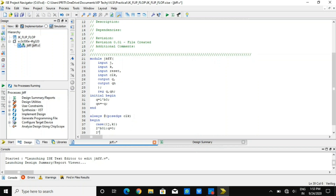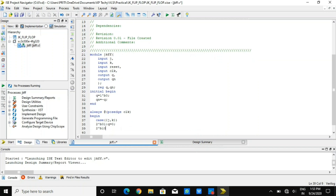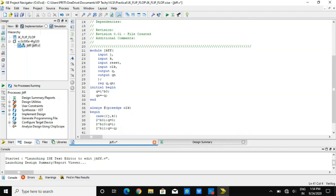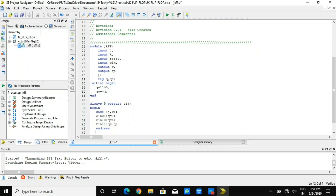In the second case, when JK is 2'b10, meaning J=1 and K=0, the output Q equals 1. In the third case, when JK is 2'b11, meaning J=1 and K=1, the output Q will be the opposite of Q_n — the previous data gets inverted. That is how the cases define the logic of the JK flip-flop.